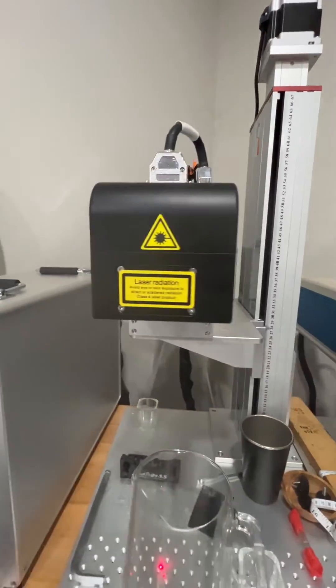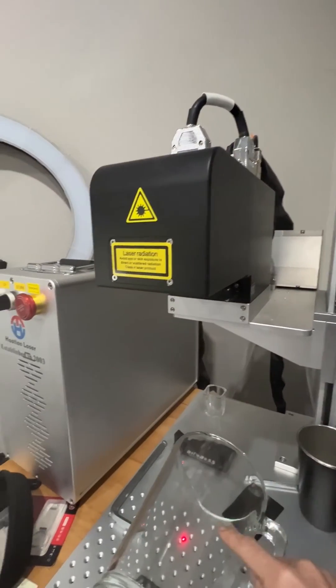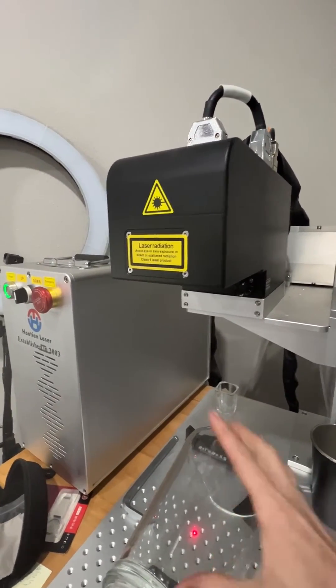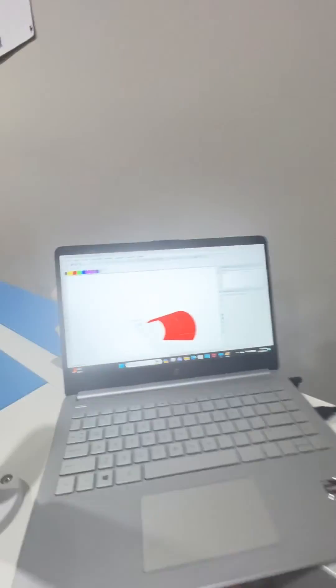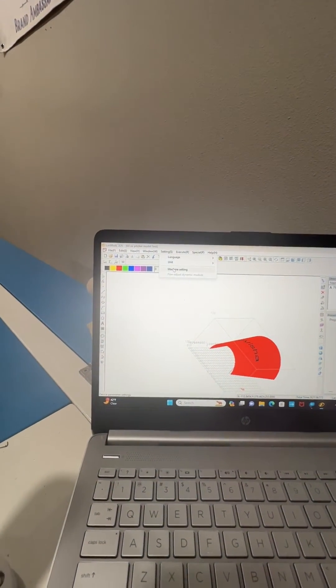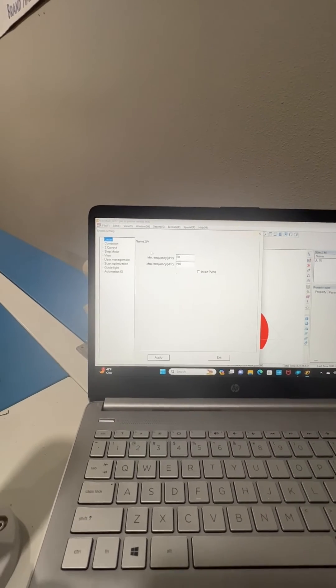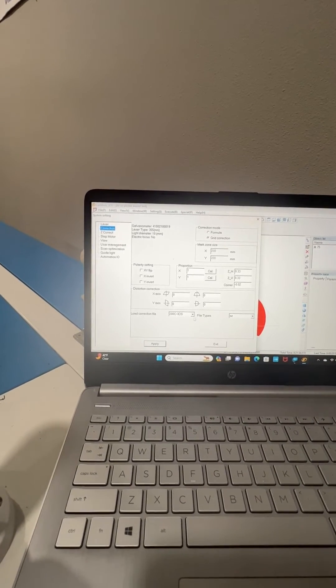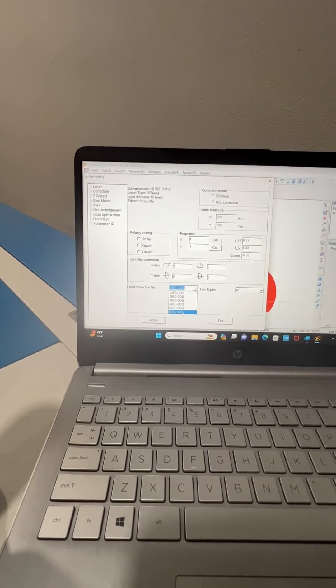And then the other benefit is, let's say I wanted to go from a 200 millimeter lens to a 6. So I want to make something bigger. Then I just go over here in the software and I tell it machine settings. And then I say, okay, I want to use a different lens core file.